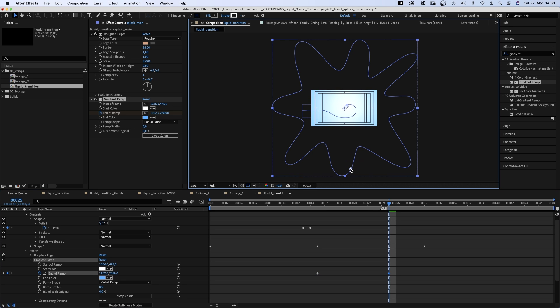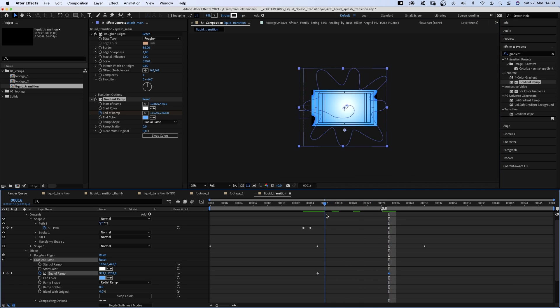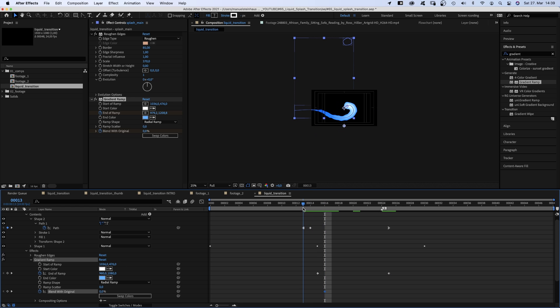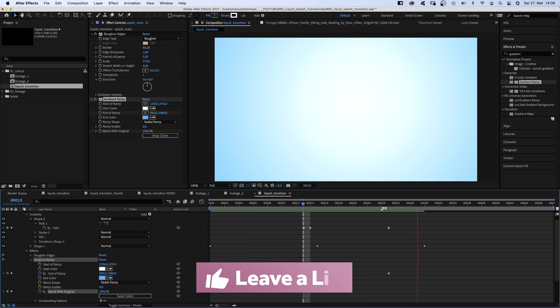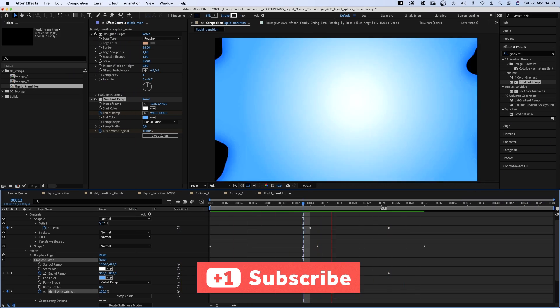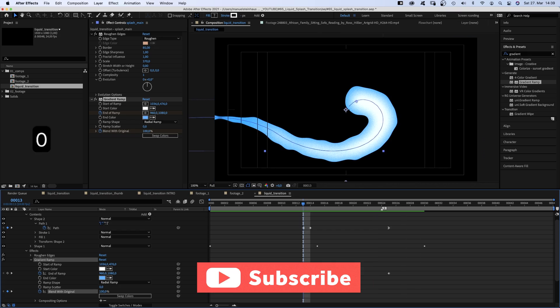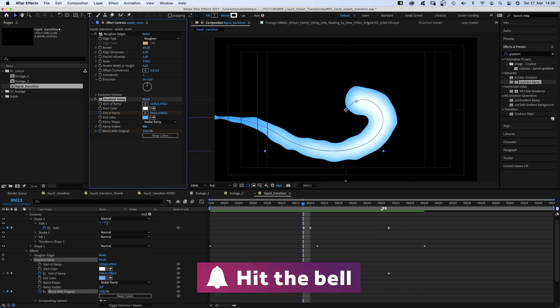We go back to 16 frames and set a keyframe for blend with original. At 13 frames, we set it to 100%, so the effect is faded in. Awesome! Let's add lots of ramp scatter for more grain.